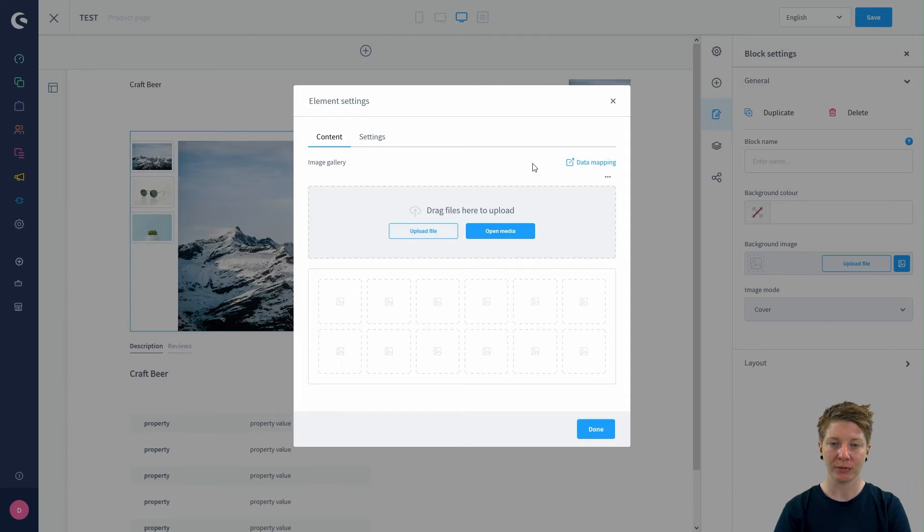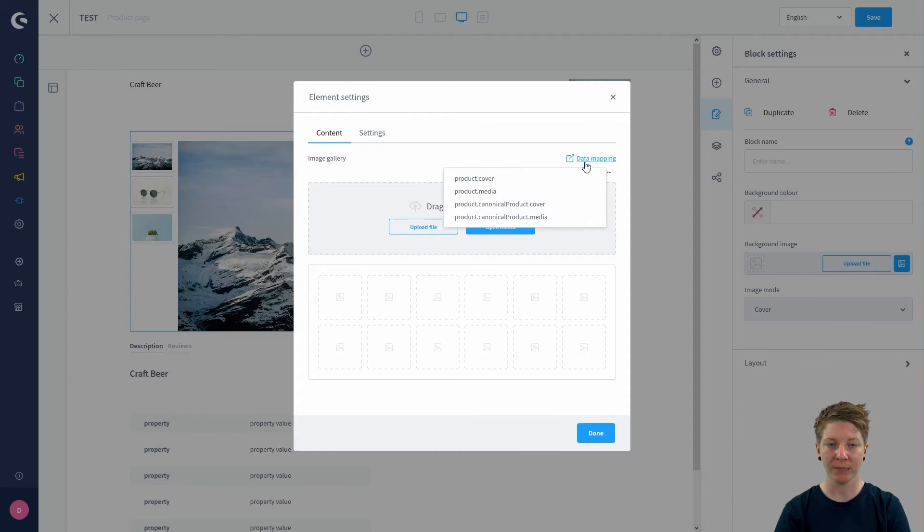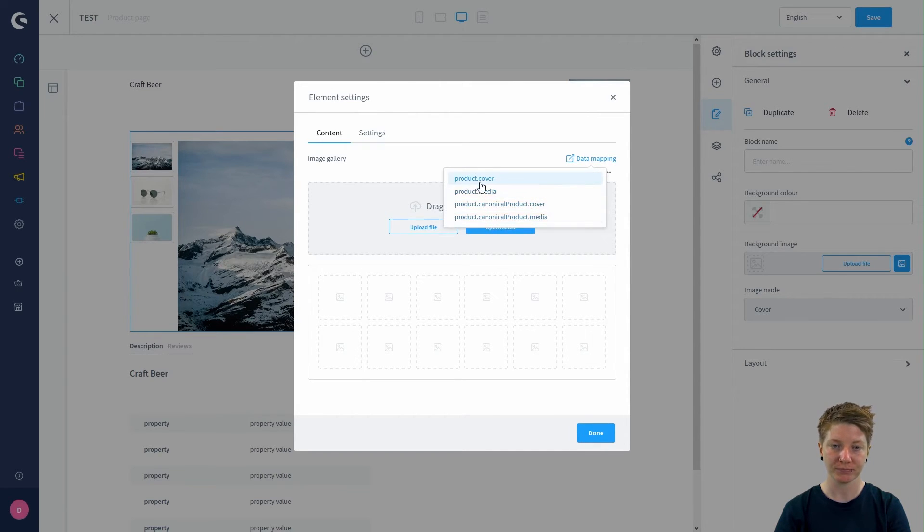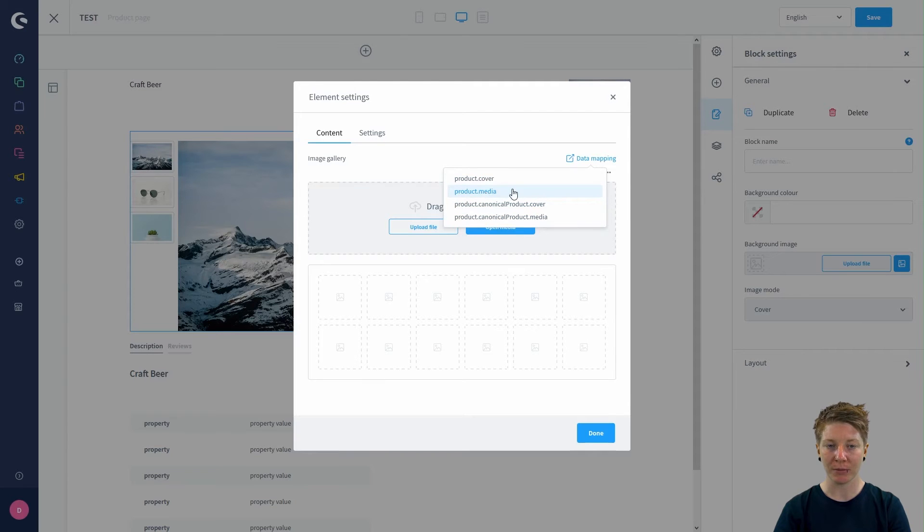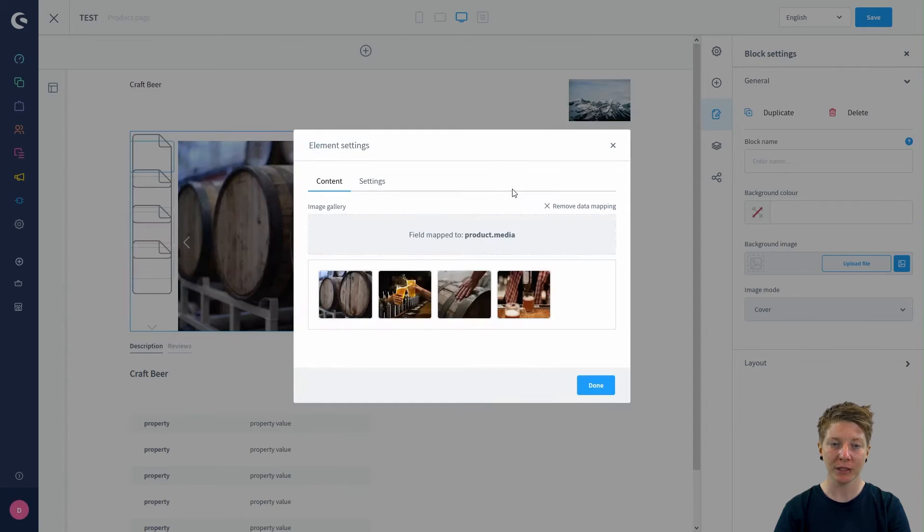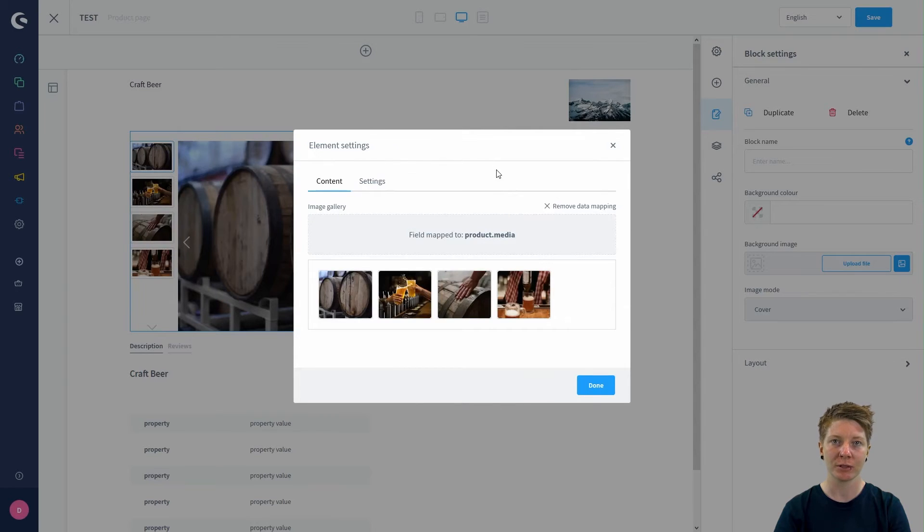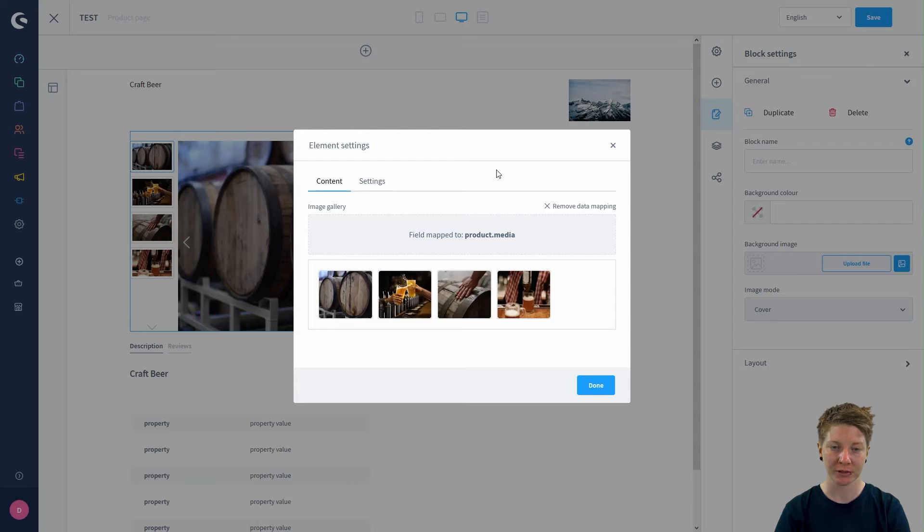But you can also map data. If you click on data mapping, you can add or map the data of the product. If we map the data of the product media, this shows us all images which are assigned to the product.